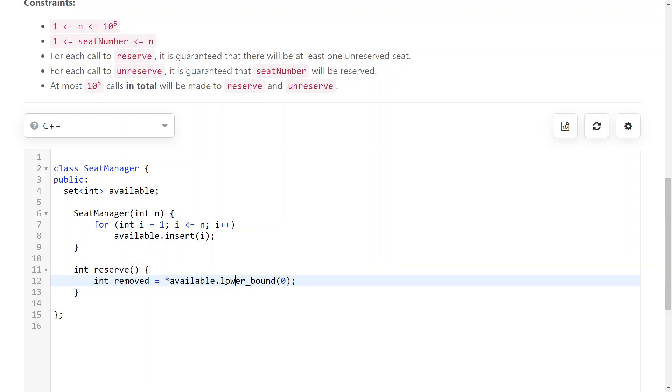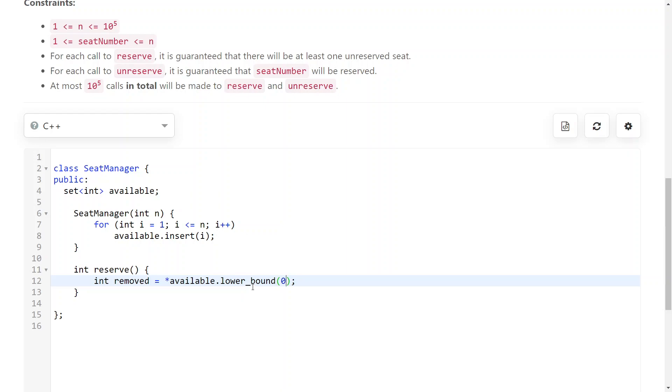So here I call lower bound with a parameter of 0, so this will give me the first integer that is in the set that is greater or equal to the parameter. And obviously all of them are going to be greater or equal. And the important part here is that it will give me the first one, so it will give me the first available seat.